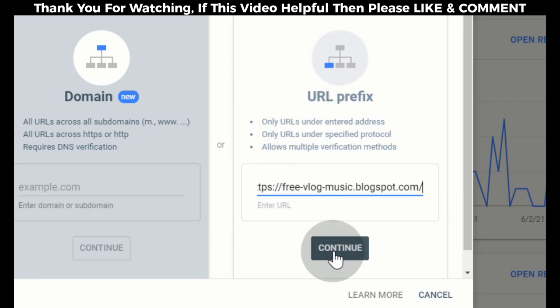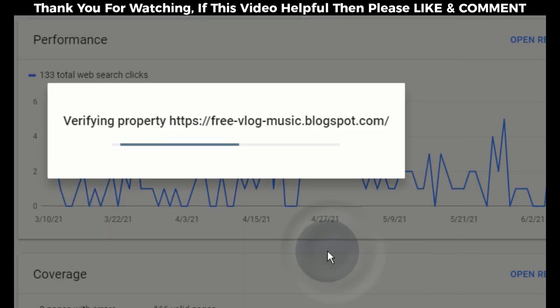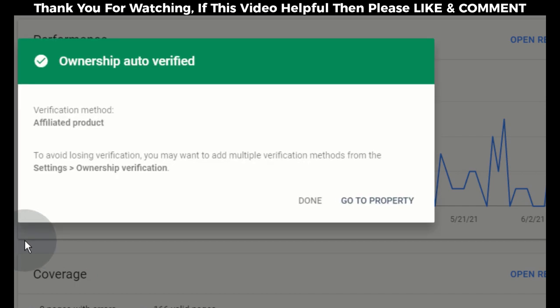Click on Continue. Now our blog ownership is verified. Click on Go to Property.